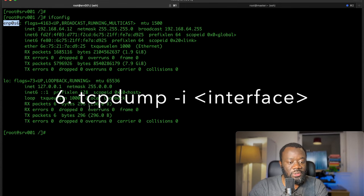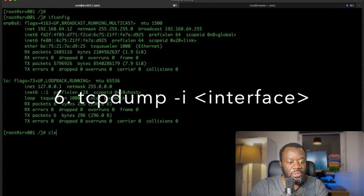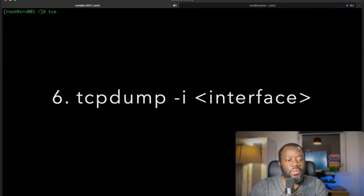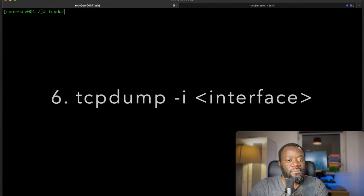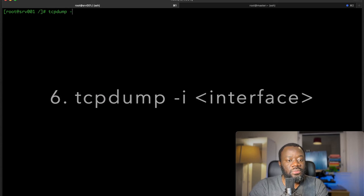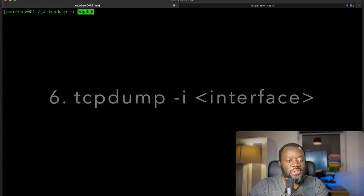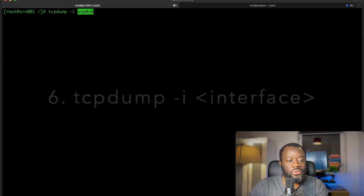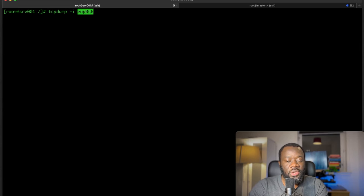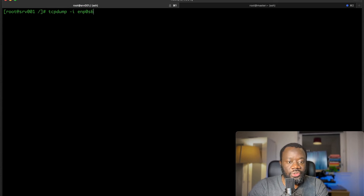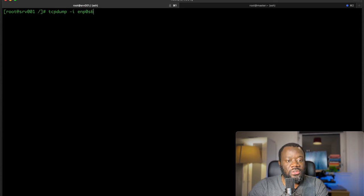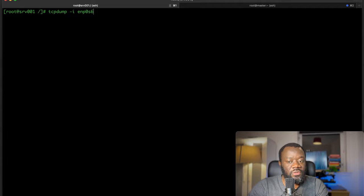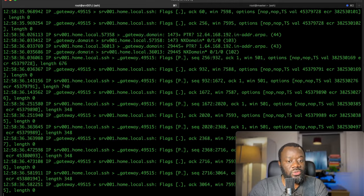Our interface is enp. Let me grab that. So tcpdump -i is the interface. If I hit enter now, we should have tons of messages that are coming from that interface, information about the connection.